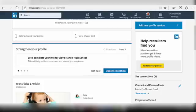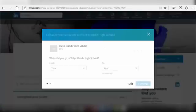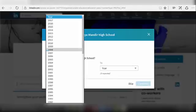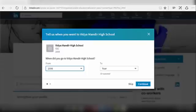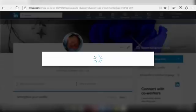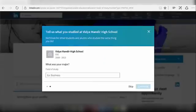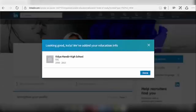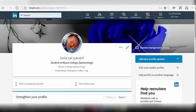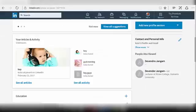To update your education section, click on Update Education and select from which year to which year you were studying in that particular institution. Click on Continue, then click on Done. Your education will be added to your profile now.